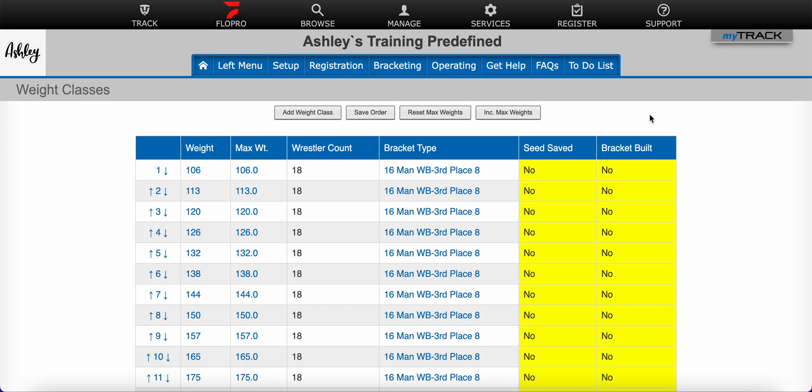We use the term prelims to refer to tournament rounds that qualify wrestlers for a main bracket. They could also be called pigtails, rat tails, or qualifiers.